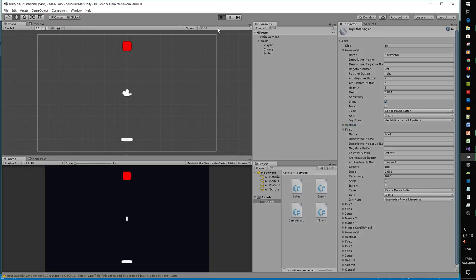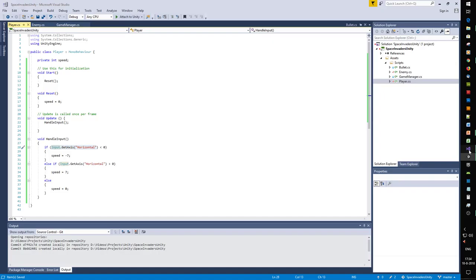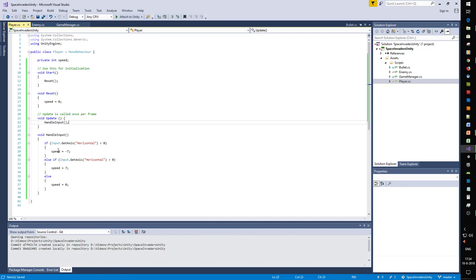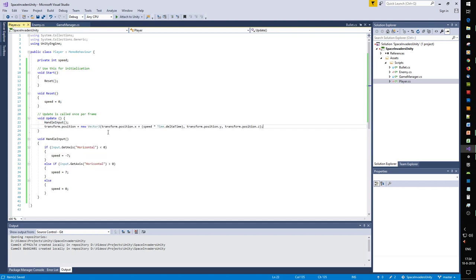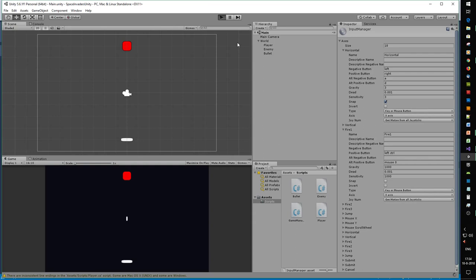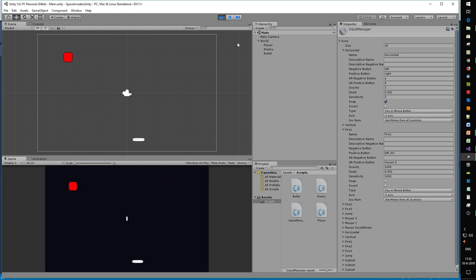Let's run the game - I didn't connect the movement yet. Update HandleInput - for player speed I need to change position: speed times delta time, same as for the enemy, only the way we trigger the speed is different. I hit it and let it go and you can see there is a delay.